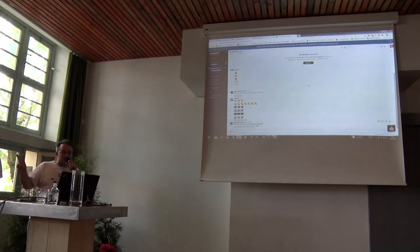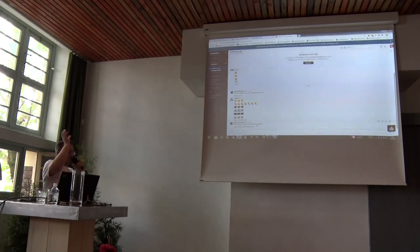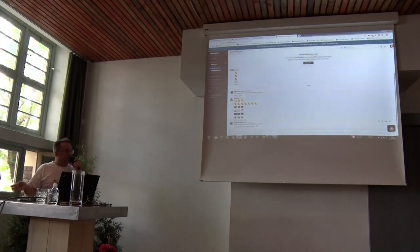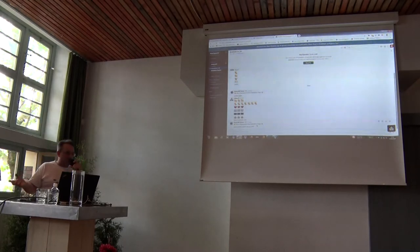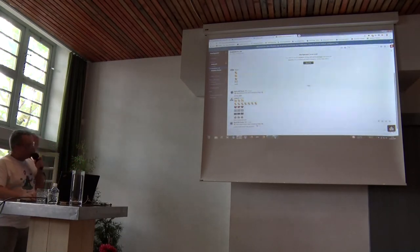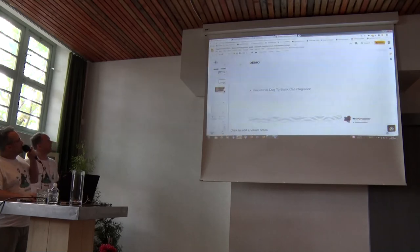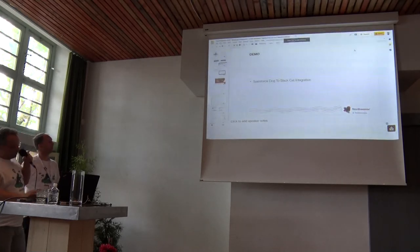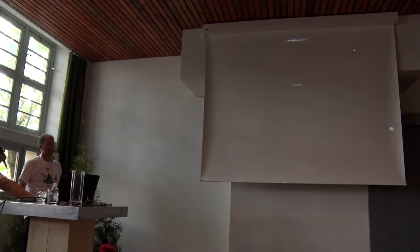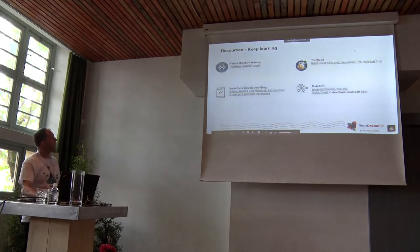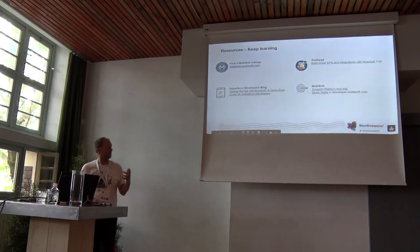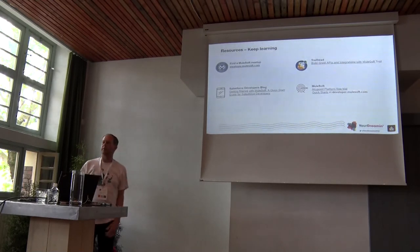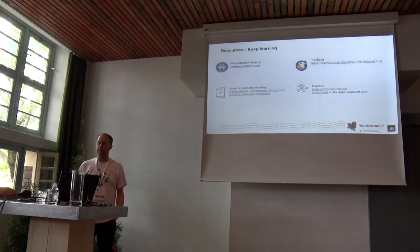As you can see, just two components but it's very powerful — it's connecting Salesforce and Slack with minimum configuration. Hopefully you get an idea that it's fairly straightforward to create integrations with MuleSoft.